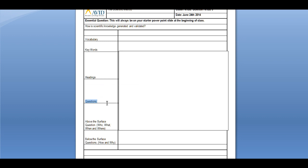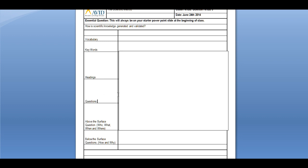On the left-hand side of the column, you can also write down any type of question that pops into your head while you're taking notes or learning the lesson. You can ask your neighbors, ask the teacher, or look them up when you get home. These questions are important because they help you become engaged in the lesson and help you remember what you're learning.